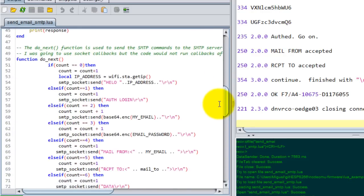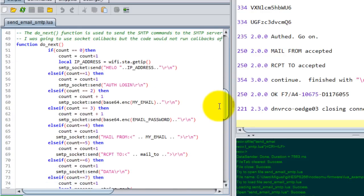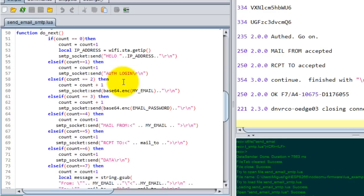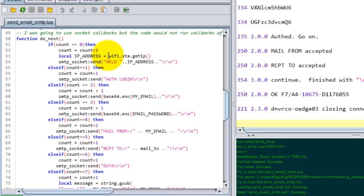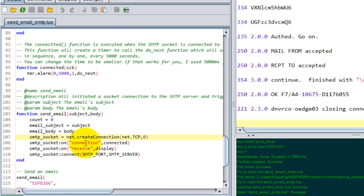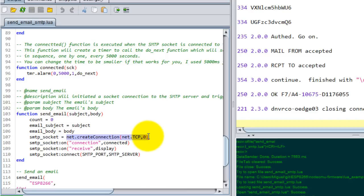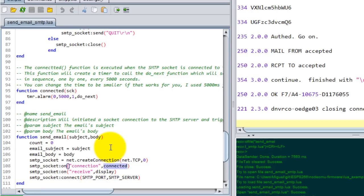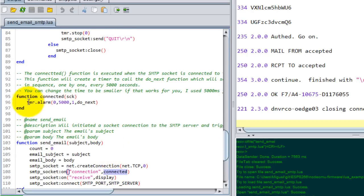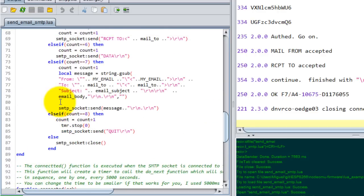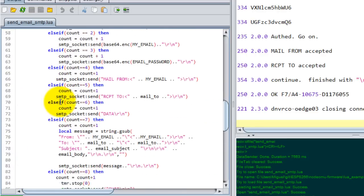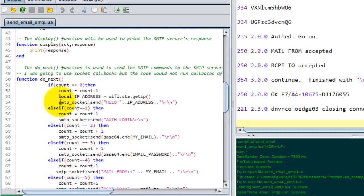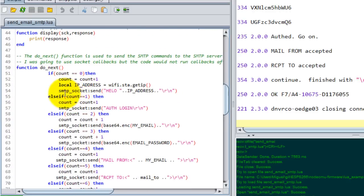Basically I'm sending the commands required in the order that they're required. Once I'm connected to my server, or once I have created a TCP connection, I execute this function which is called connected, and then I'm going to execute the function do_next every five seconds. You can make the five seconds time smaller if that works for you, and then I start sending the commands in order.